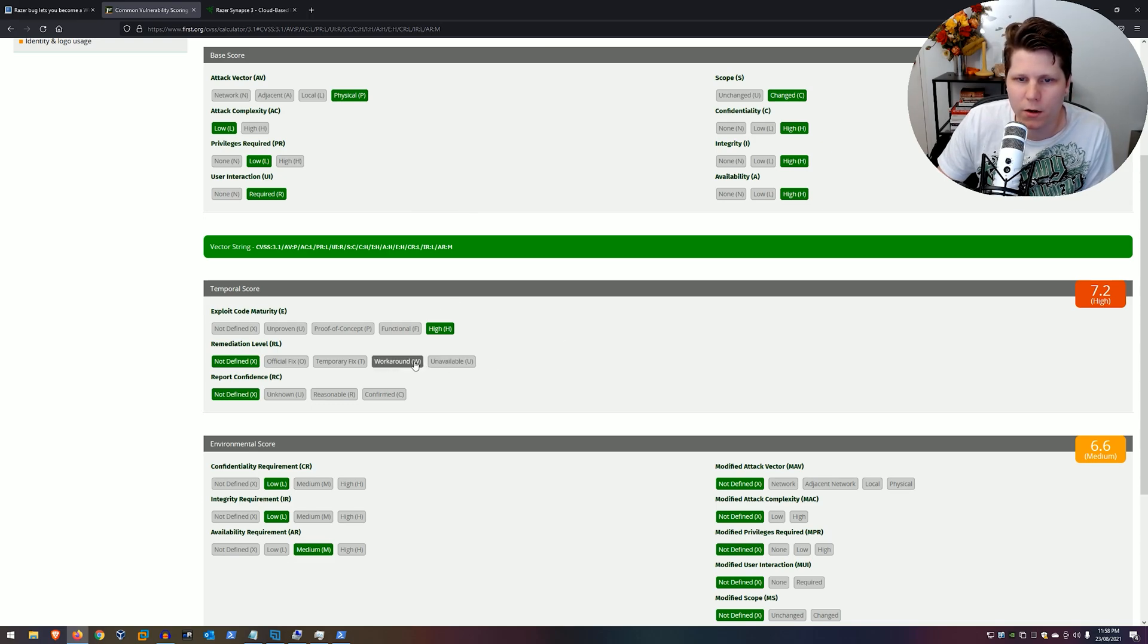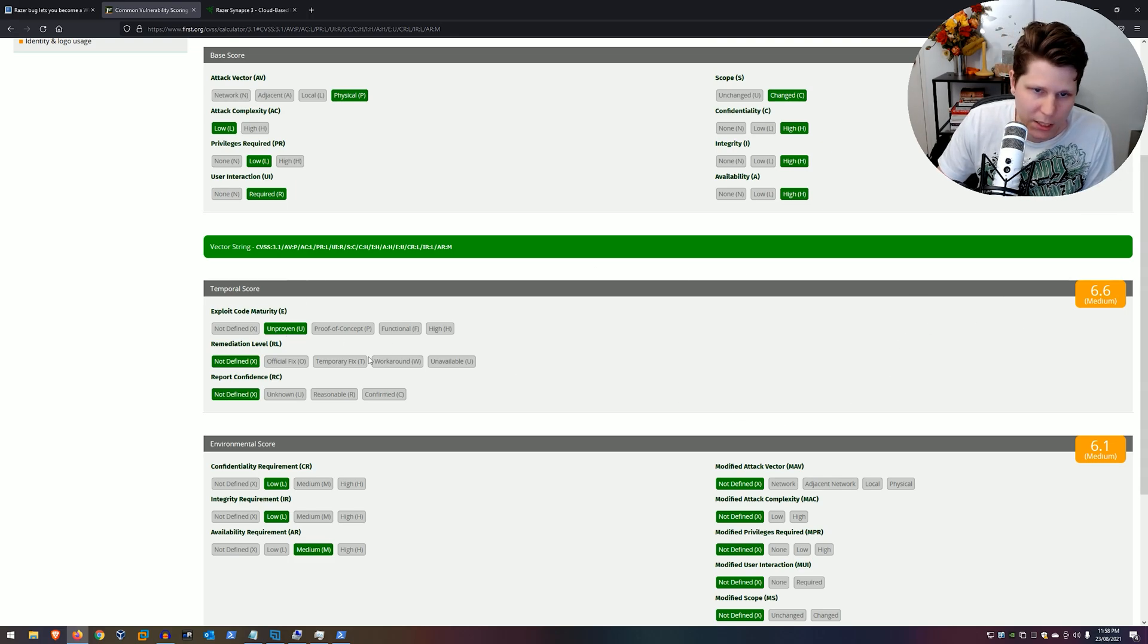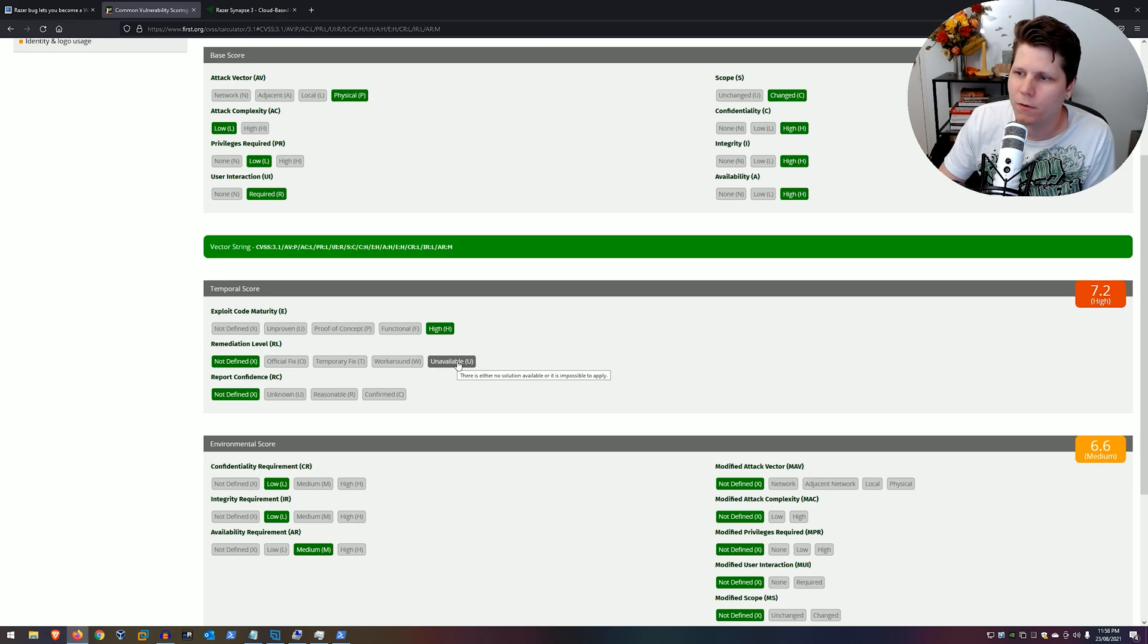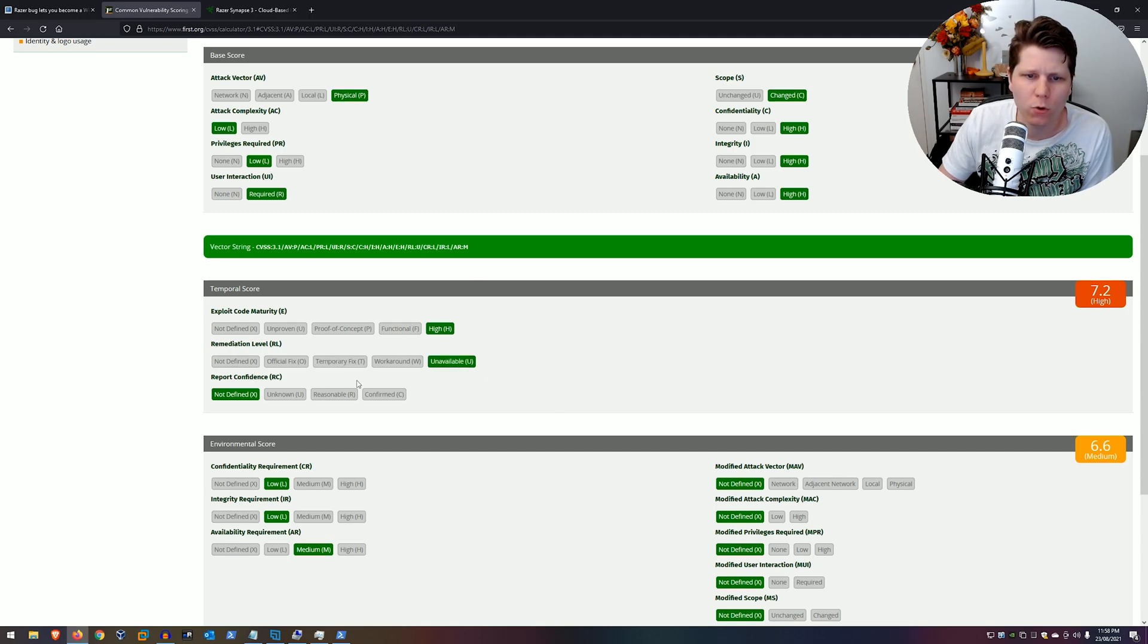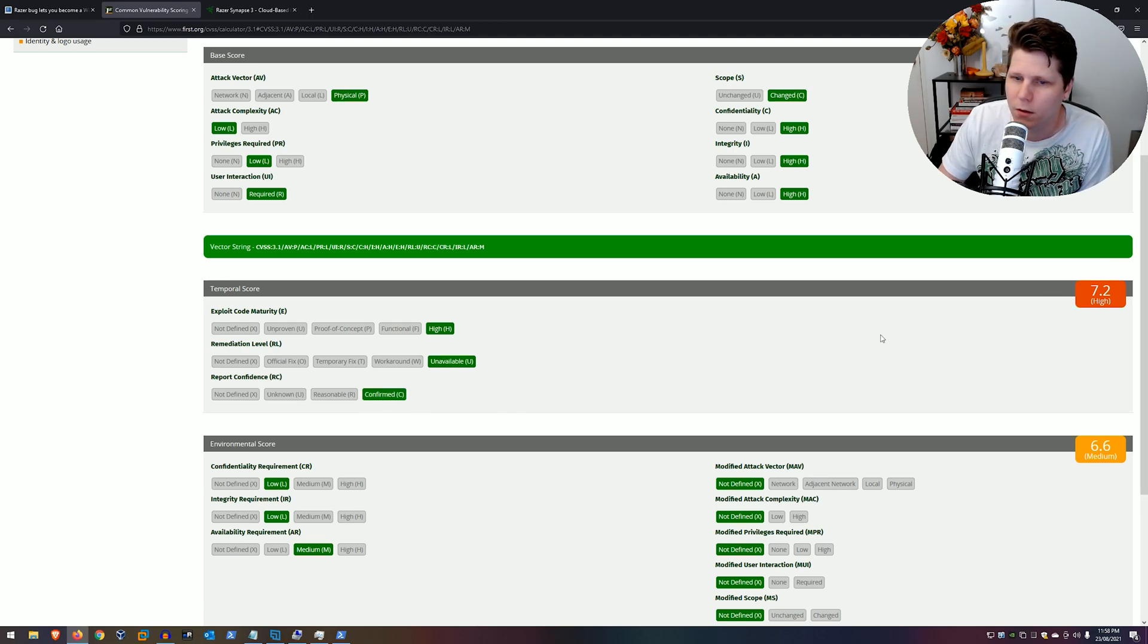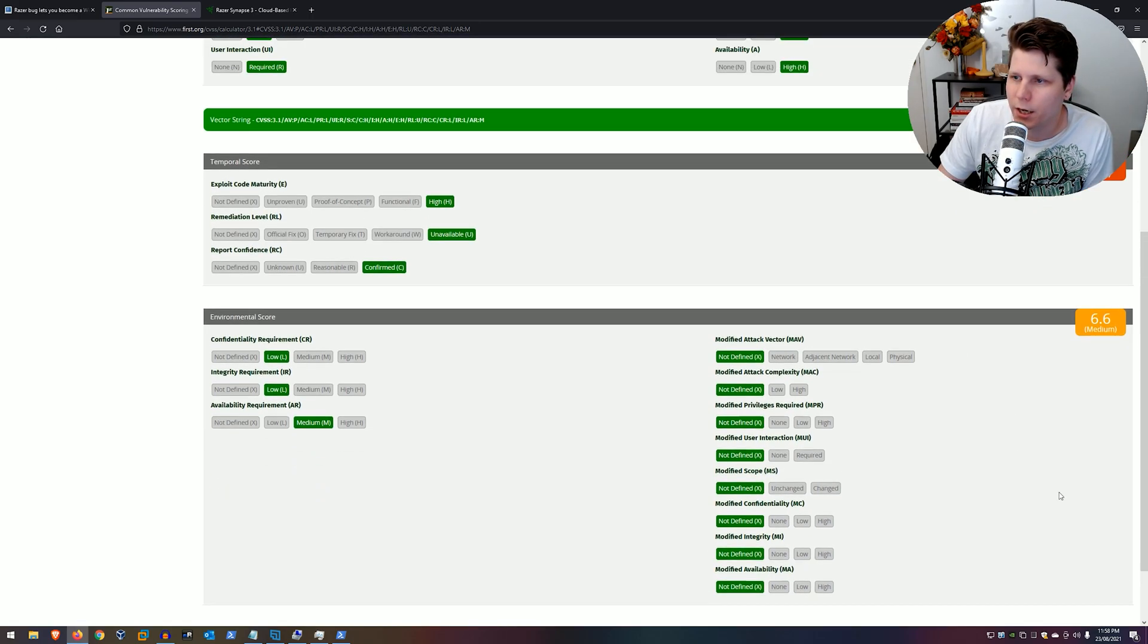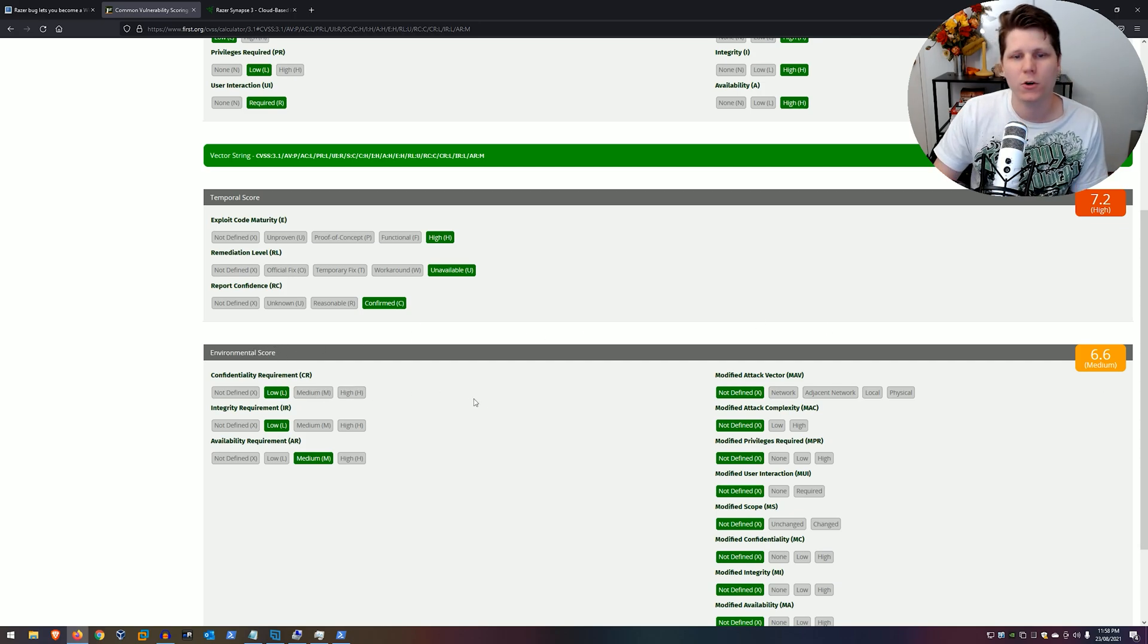The remediation level says no patch for it. Razer says they're working on a patch. Hopefully, that'll come out at some point. And I'll be watching that and maybe I'll make an update when that happens. I'll say it's unavailable, though, for now. And the report confidence, it's been confirmed by Razer. So we can say this is confirmed. So, this is unchanged. The only thing that you can get to bring this down beneath a 7 is to make a few environmental score changes based on your environment.